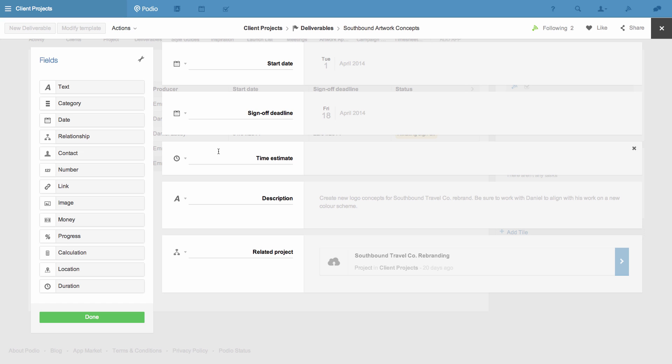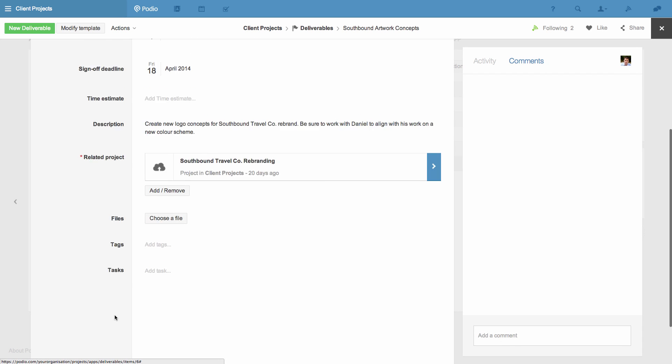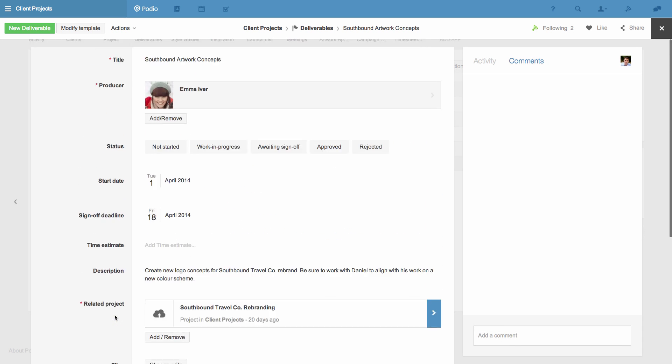As soon as I click Done, my changes to the template are saved and reflected in my existing items and when I create new items.